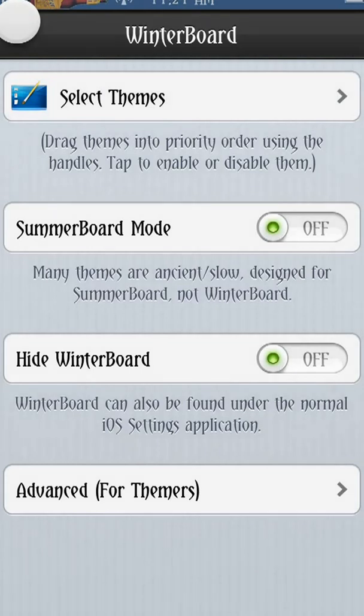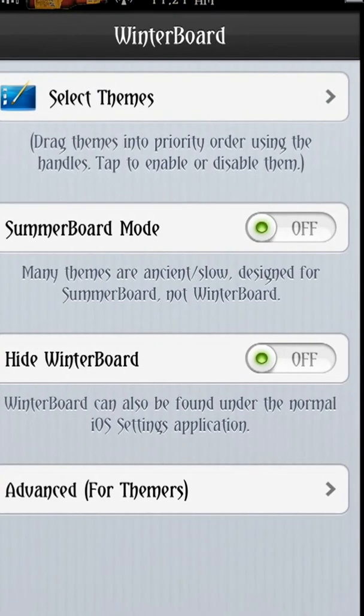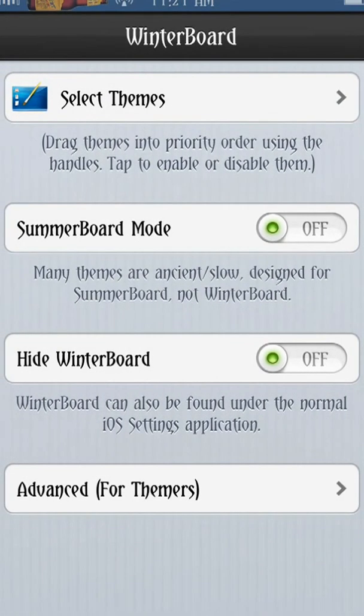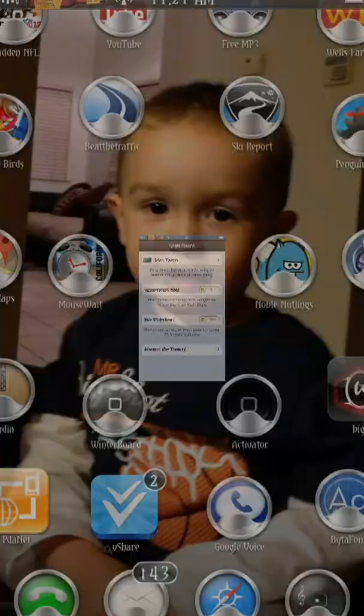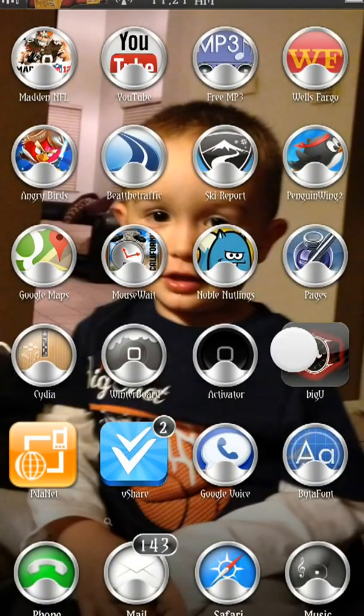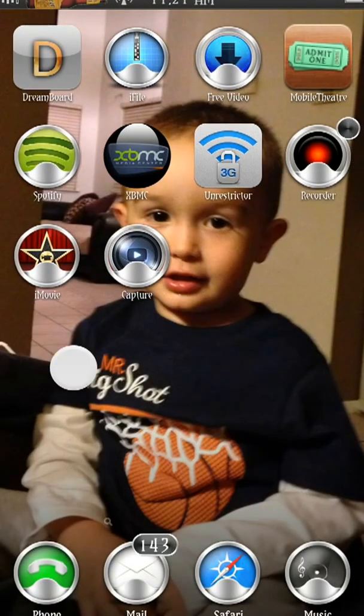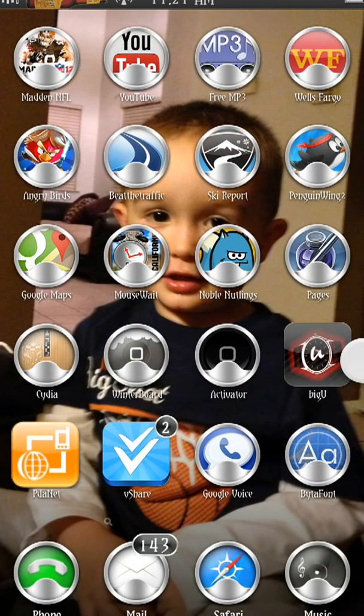So if I were to change something, it would actually say 'respring' up here, but I have not changed anything so it will not say that. I'll just back out of that. So that's how I'm running this theme.